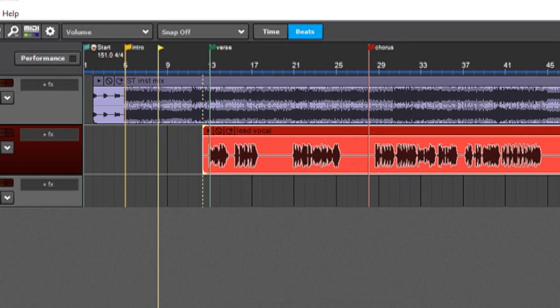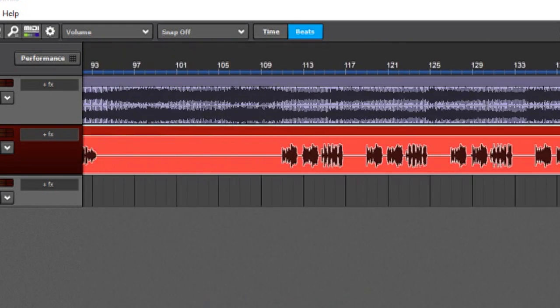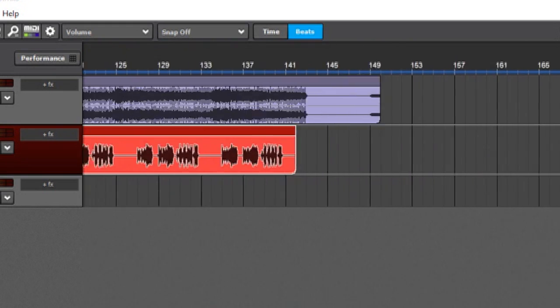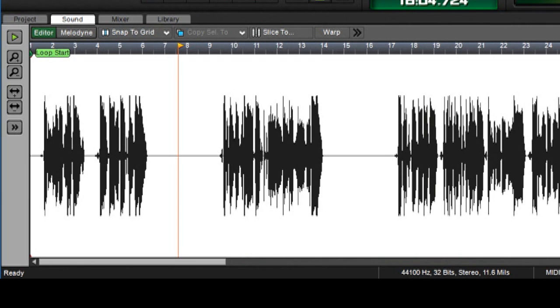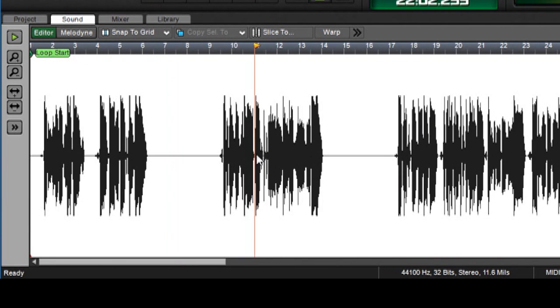It creates one big clip. If I go all the way to the end, you can see it's one continuous clip. And now I can double-click on this, and it opens up in the standard editor, which you can see right there. This is the standard waveform editor, and I can play it like normal.